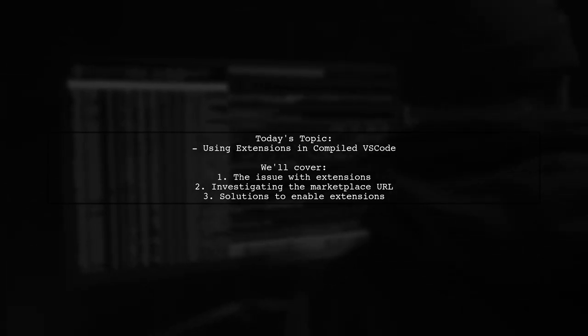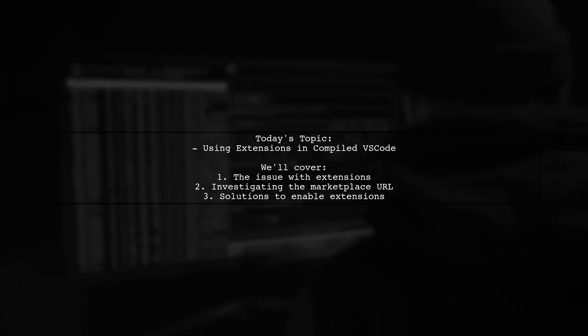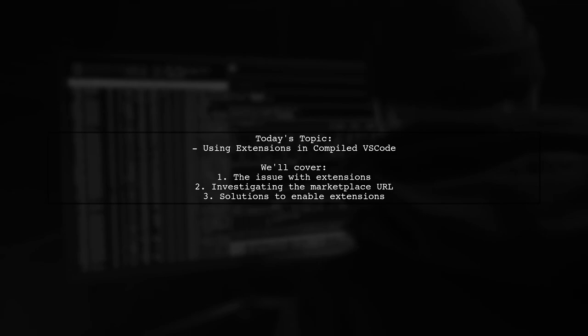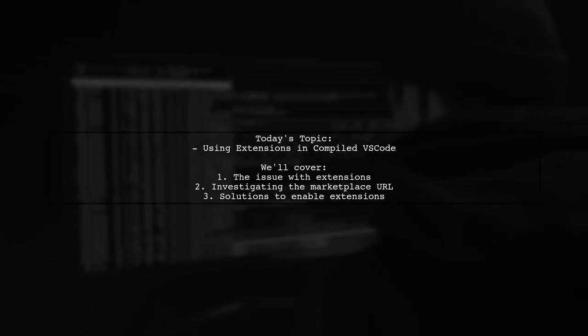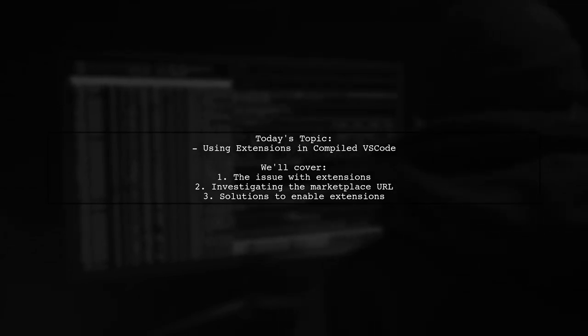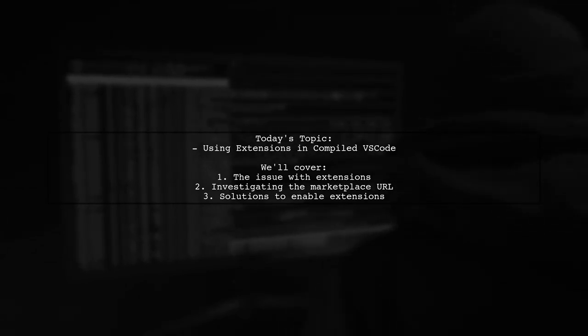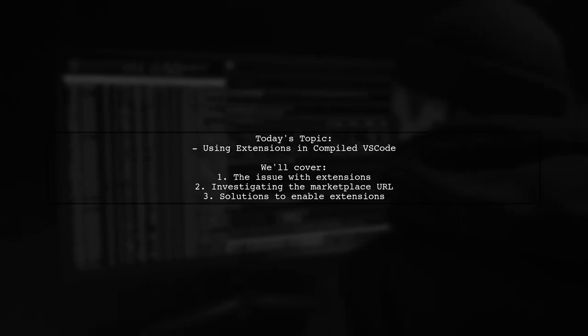So the big question is, how can they get extensions to work in their compiled version of VS Code? Let's explore this together.